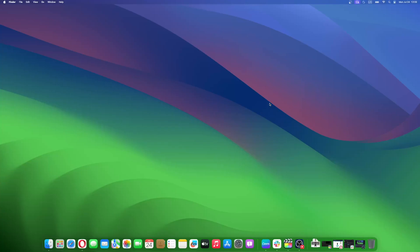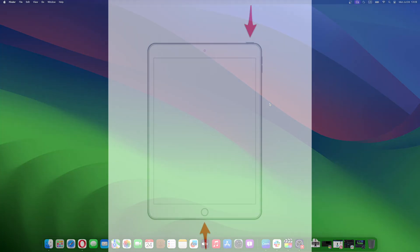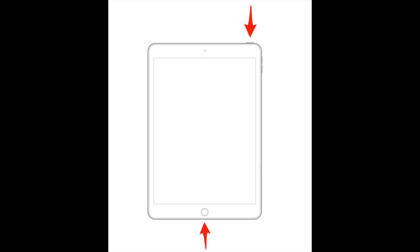Launch iTunes on your computer and connect your iPad. To enter recovery mode, press and hold the power button alongside the home button for 10 seconds. Release the power button while keeping the home button pressed until the connect to iTunes screen appears.